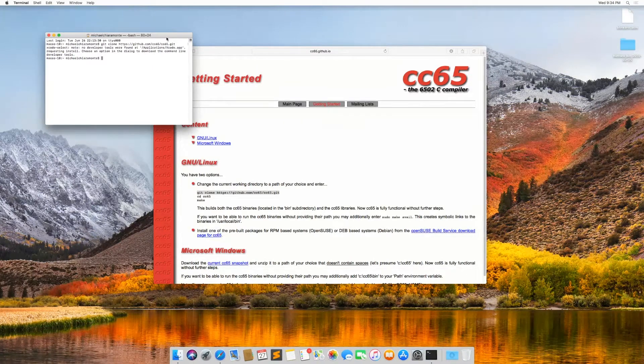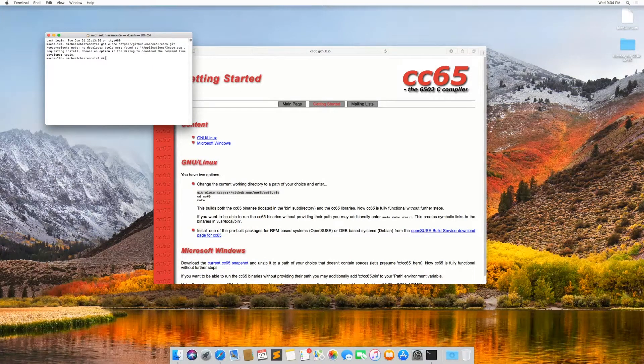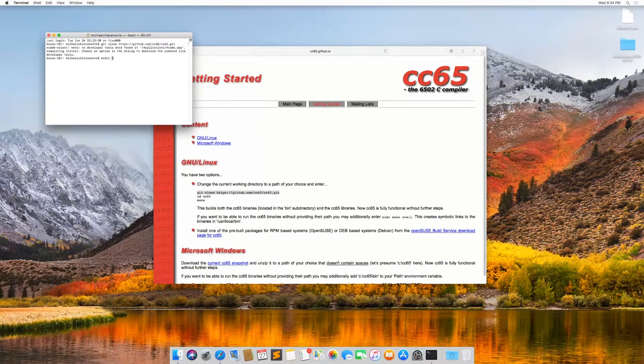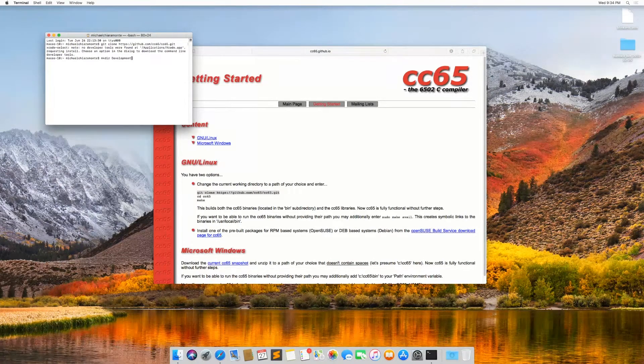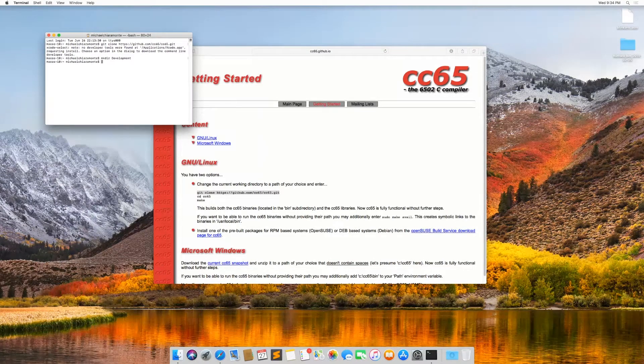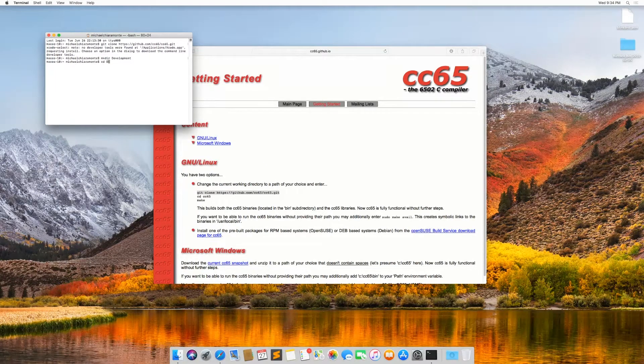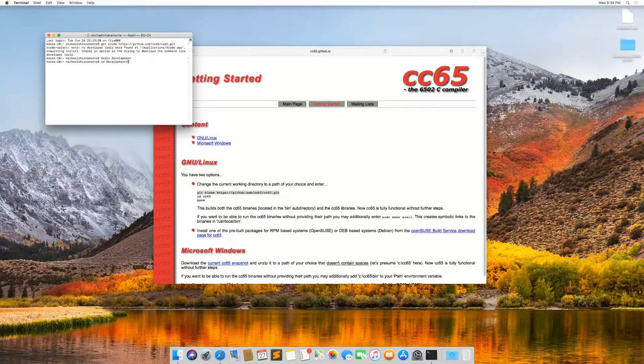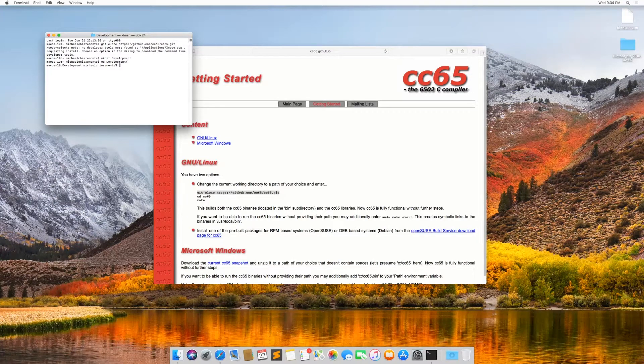And then actually I want to be in a different folder here. So I'm going to type mkdir development because I like to do my development in a development folder on macOS. So now that I've created that, I CD into development to change that directory.